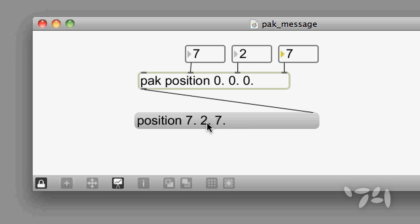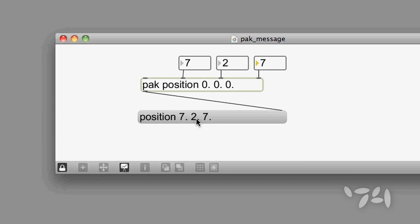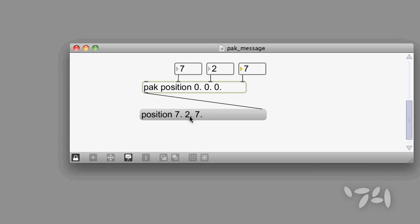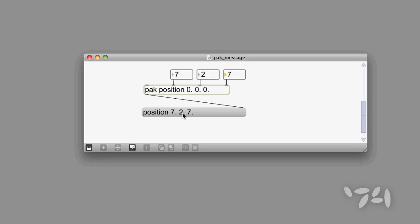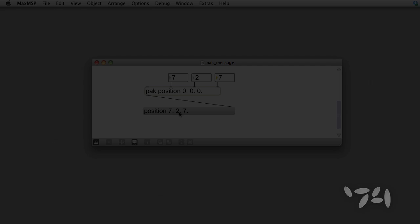Sure, it's only going to save you a couple of objects, but in complex patches, this can greatly save on clutter. Happy patching!